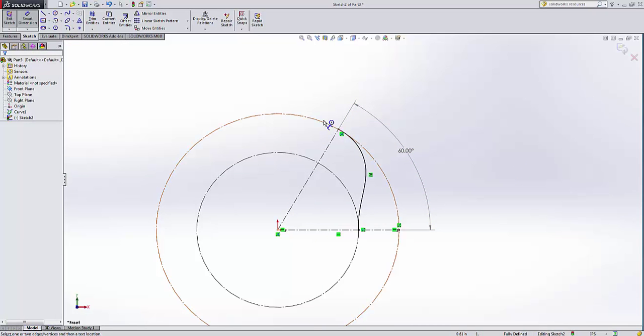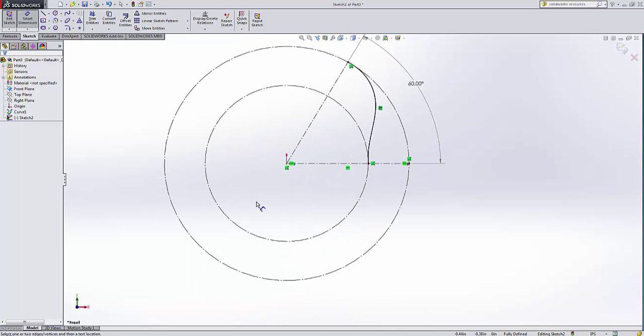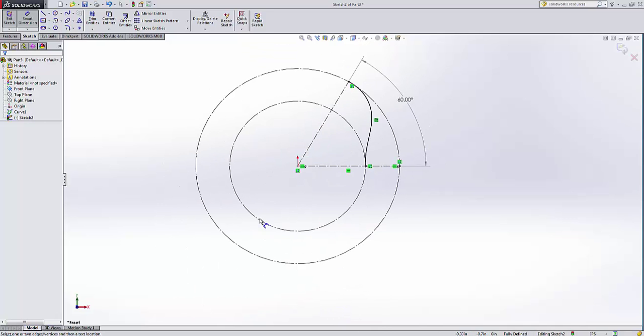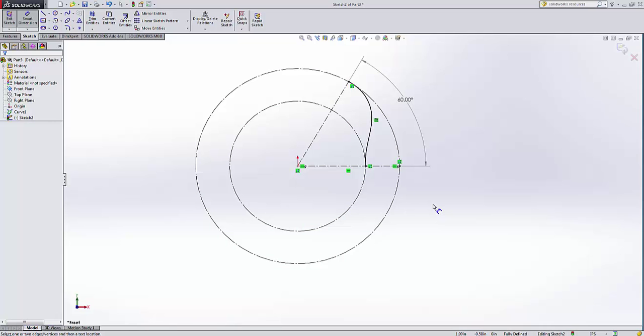All right, and now you could go ahead if you had additional curves that you wanted to bring in here. You could always bring them into this sketch, and you'd have to move them around. For instance, if you brought in another curve that, say, looked like this, but you want it to be another orientation.